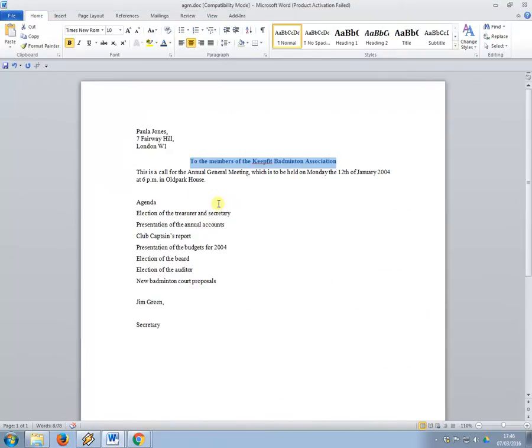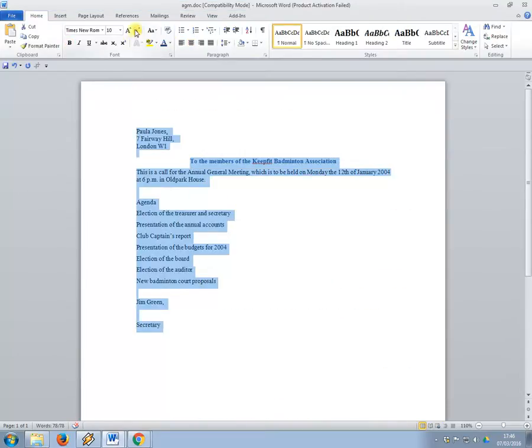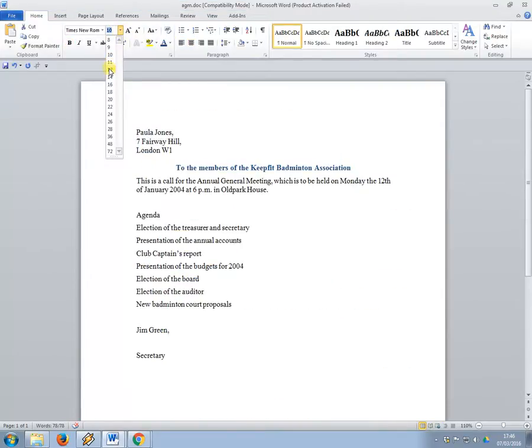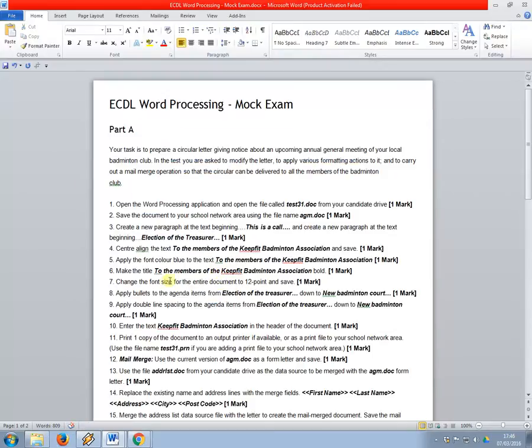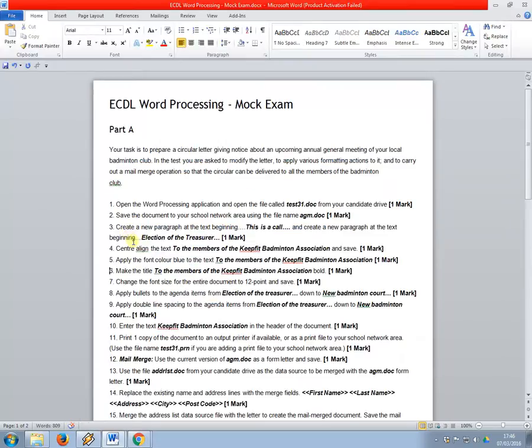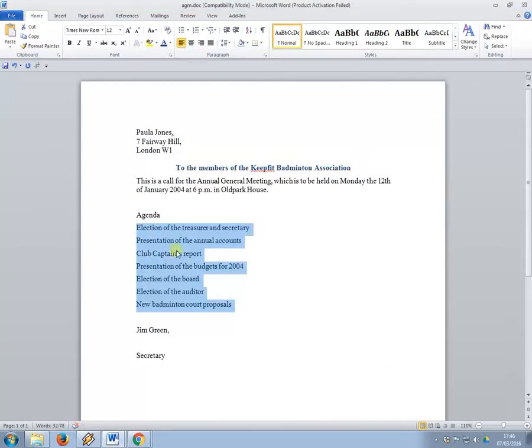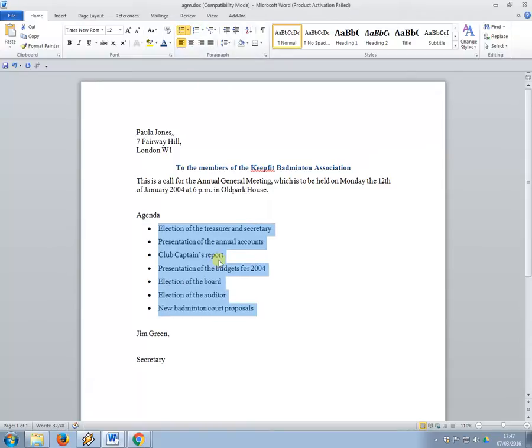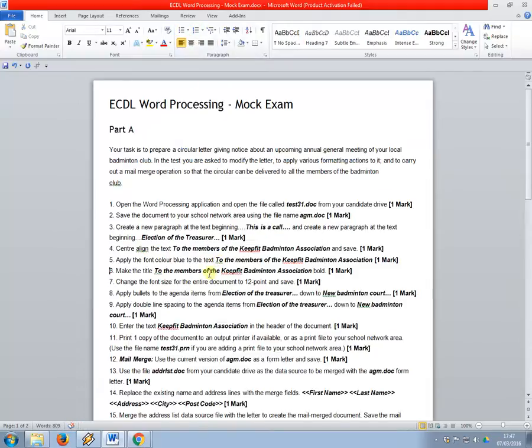Font size to the entire document to 12 points, so it's currently 10 points, change it to 12 points. Apply bullet points, bullets to the agenda items. So it's clear that these are kind of the lists, it wants you to make sure that you do it from election of the treasurer down, so don't include agenda, that would lose you probably half a mark. I'm just going to put that in bullet points.